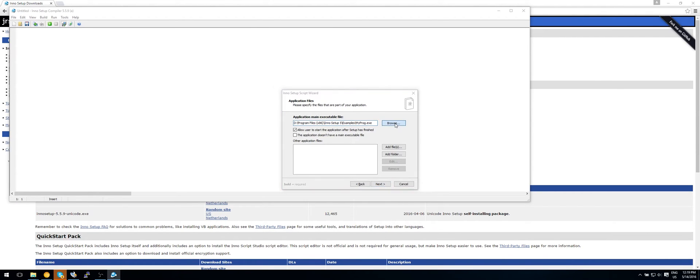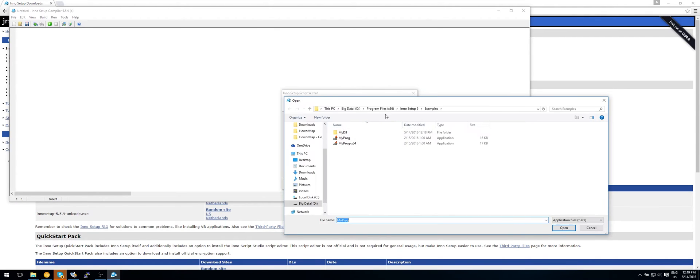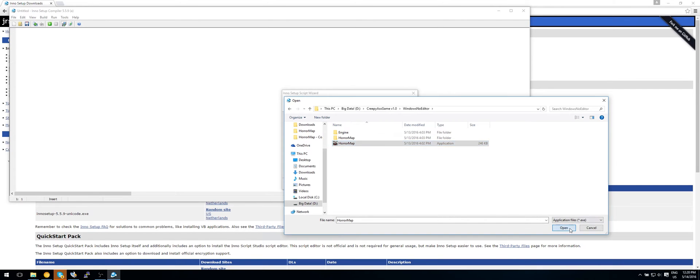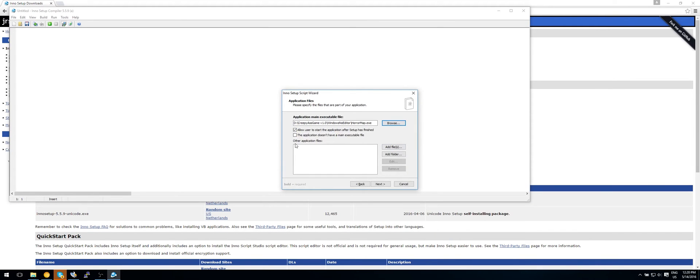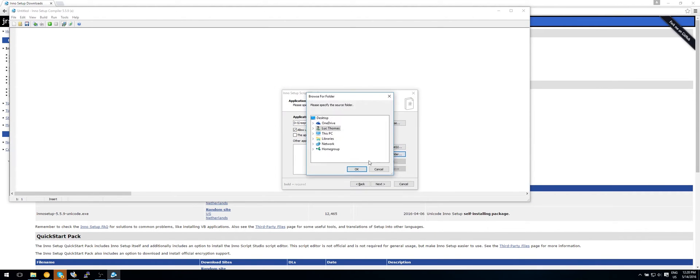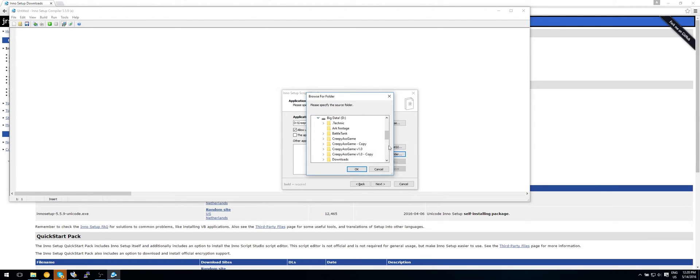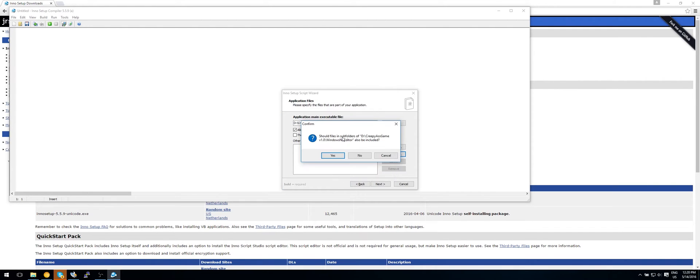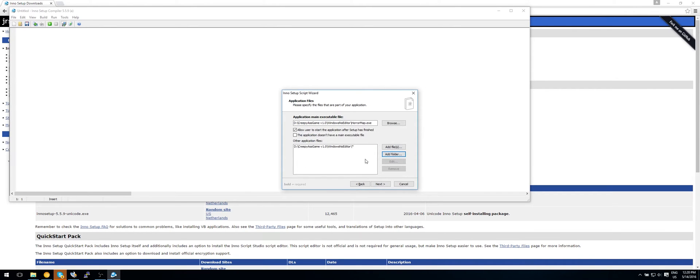Now we will need to browse to the main executable. So this is what you would double click if your game runs. So in this case it is horror map dot exe. So now we also want to add a folder. And go to that location we had earlier. So creepy ass game 1.0. And select the windows no editor file. So click on OK. Should files in subfolders of D slash creepy ass games version 1.0 slash windows no editor also be included? Yes. OK so now click on next.